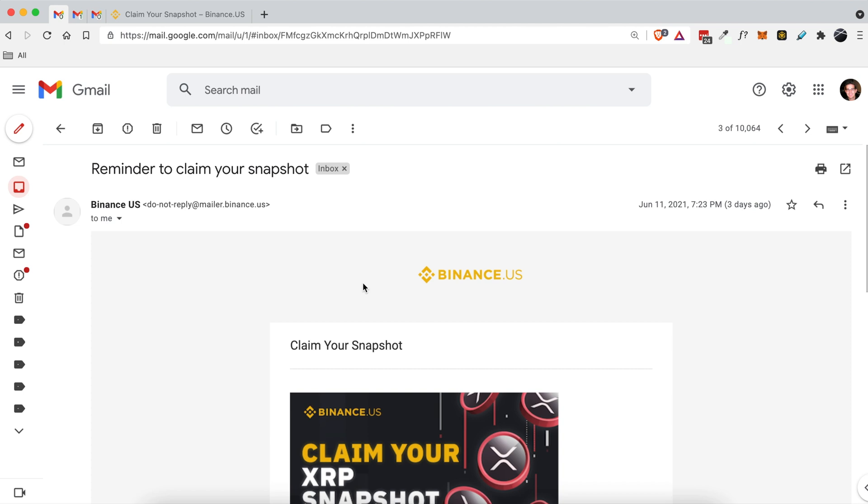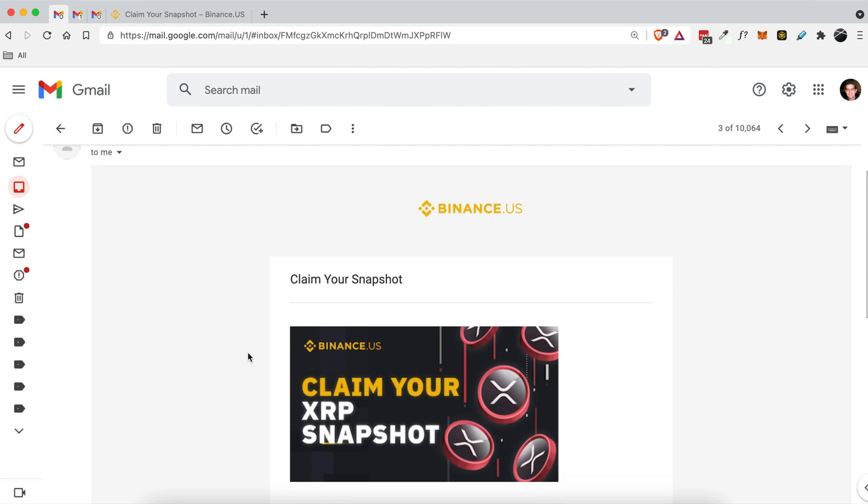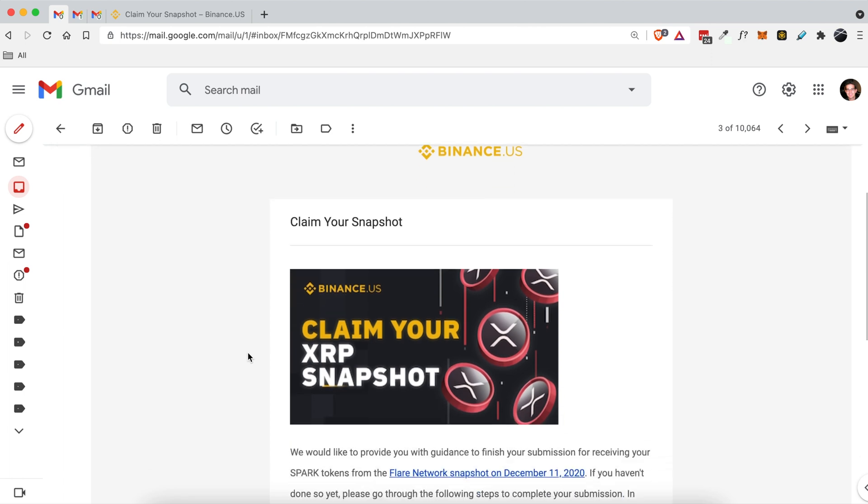Hey everyone, in today's video I wanted to show you I got this email from Binance and it says claim your snapshot.